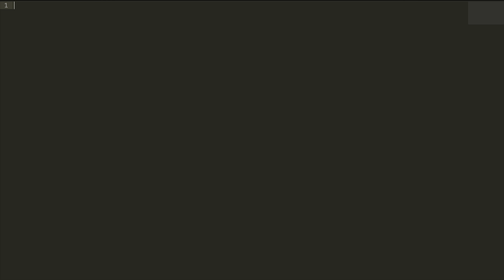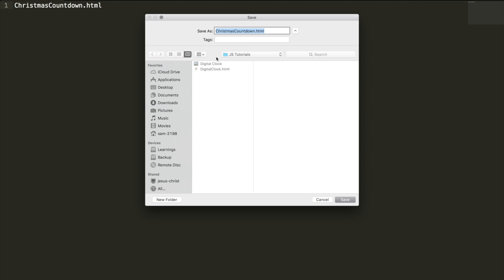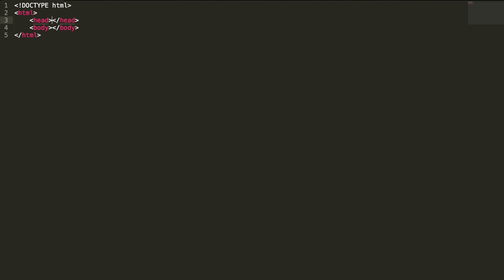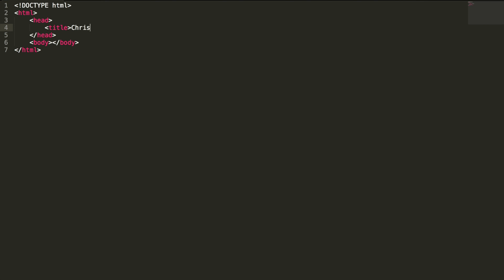Let's begin by creating a new document in my Sublime Text editor. I'm going to name it 'Christmas Countdown' and save it inside my JS tutorials directory. This is the HTML5 doctype and the HTML tag — these are all basics. In the head tag, the title is 'Christmas Countdown'. Before diving into the JavaScript code, let's design the HTML layout and apply CSS styles on it.